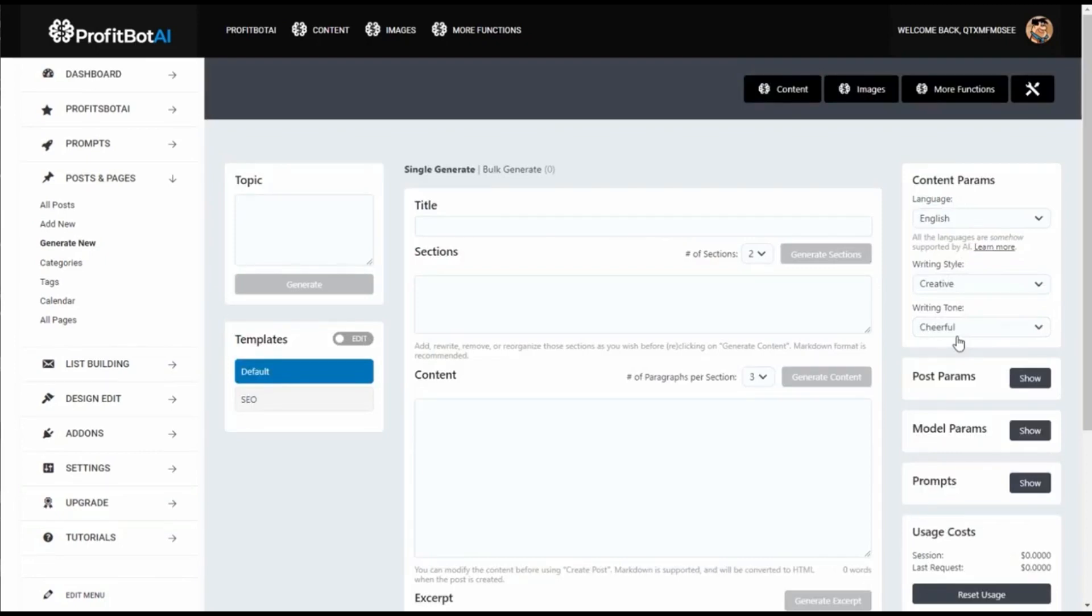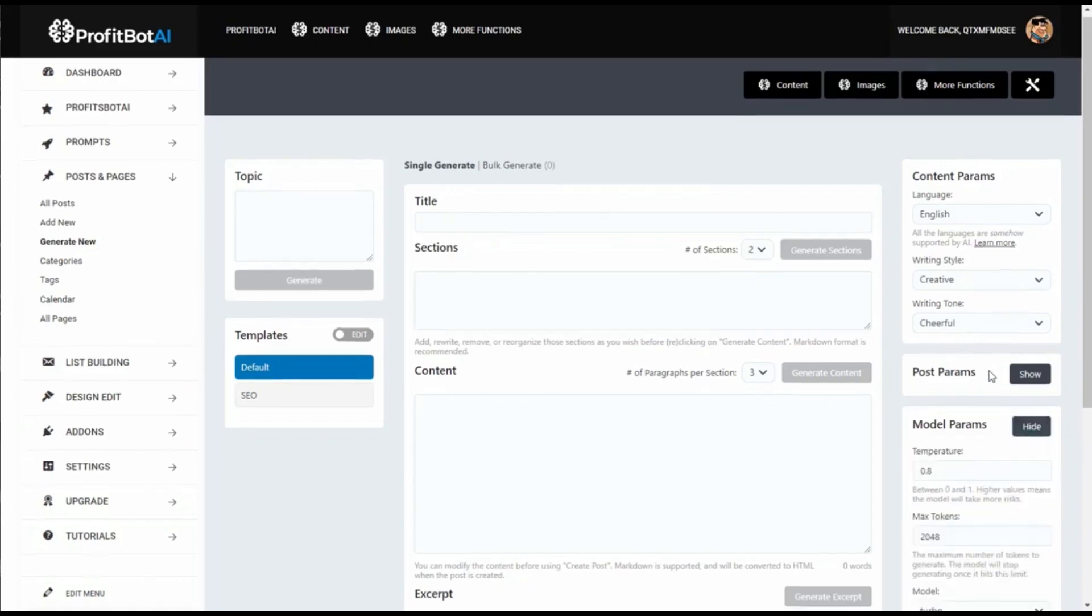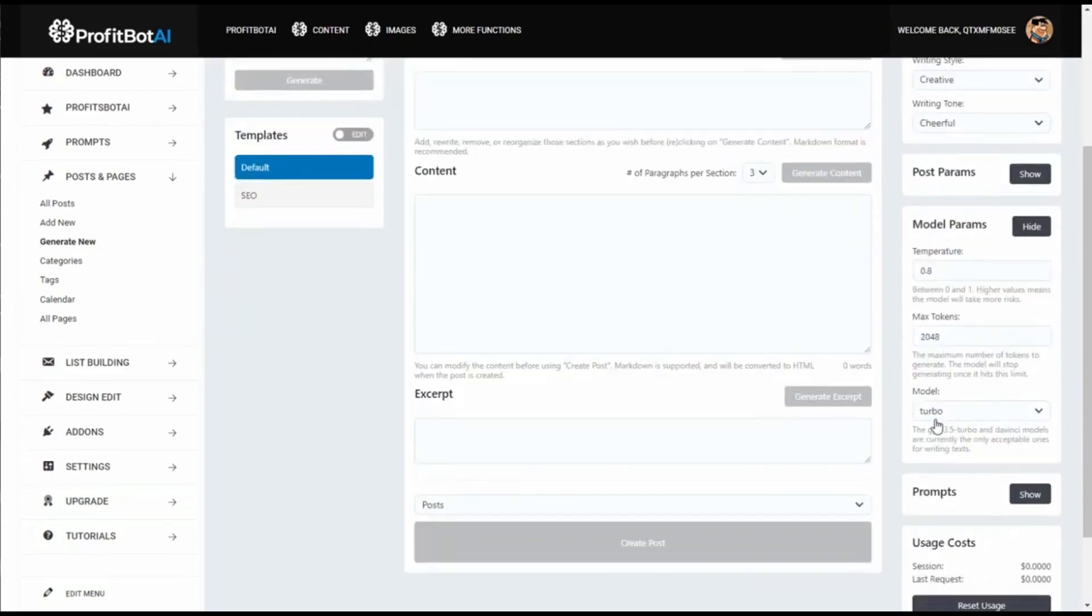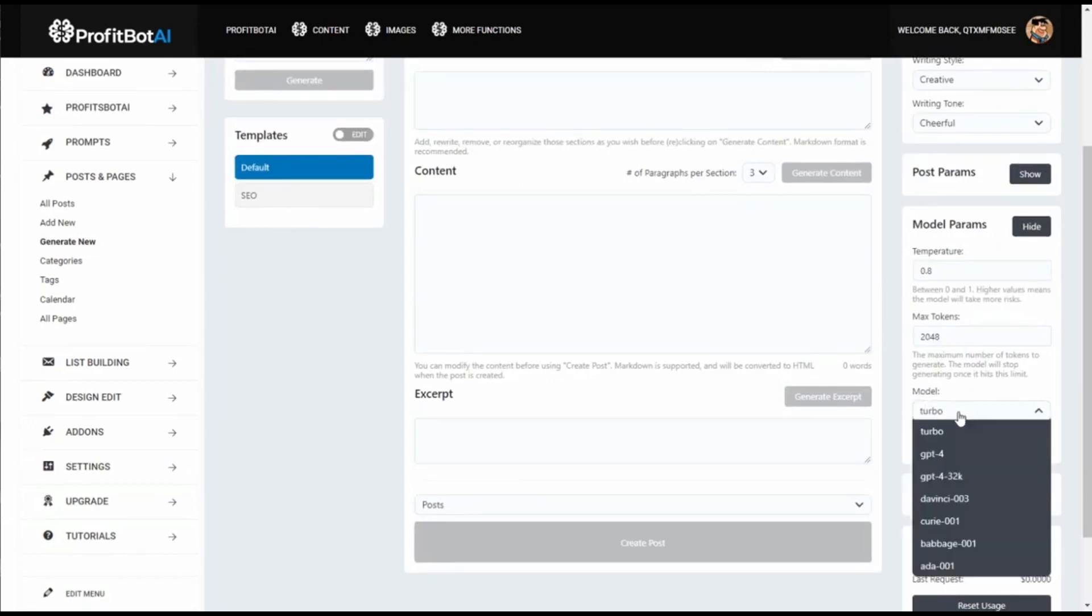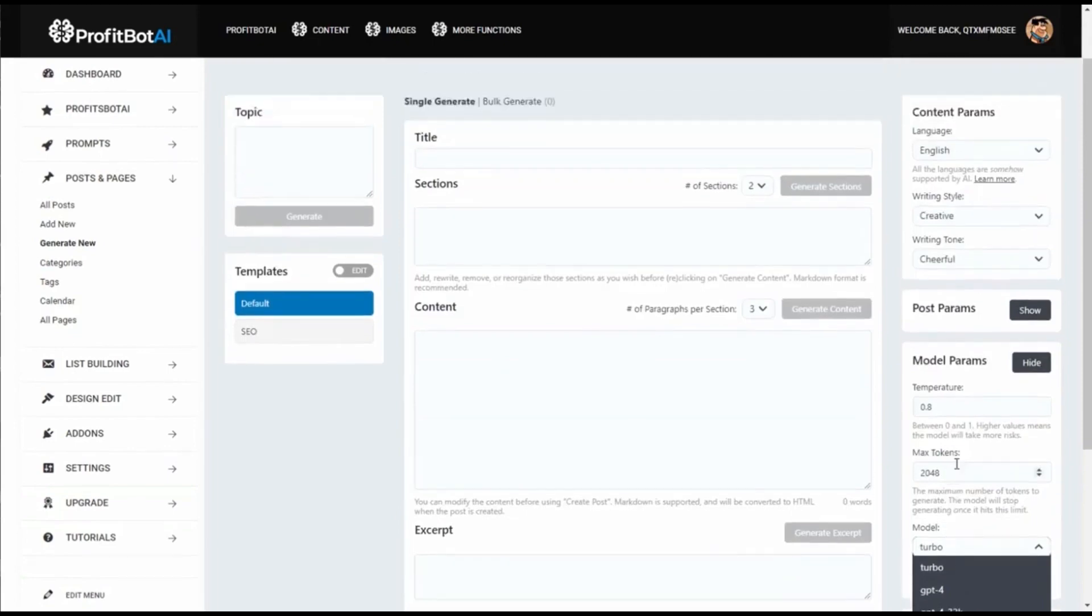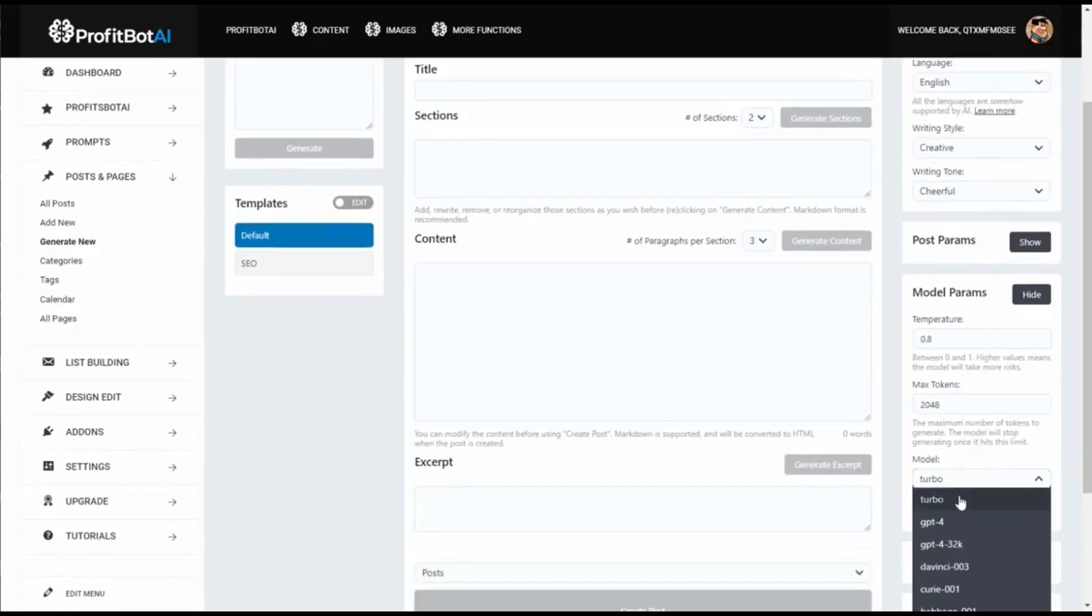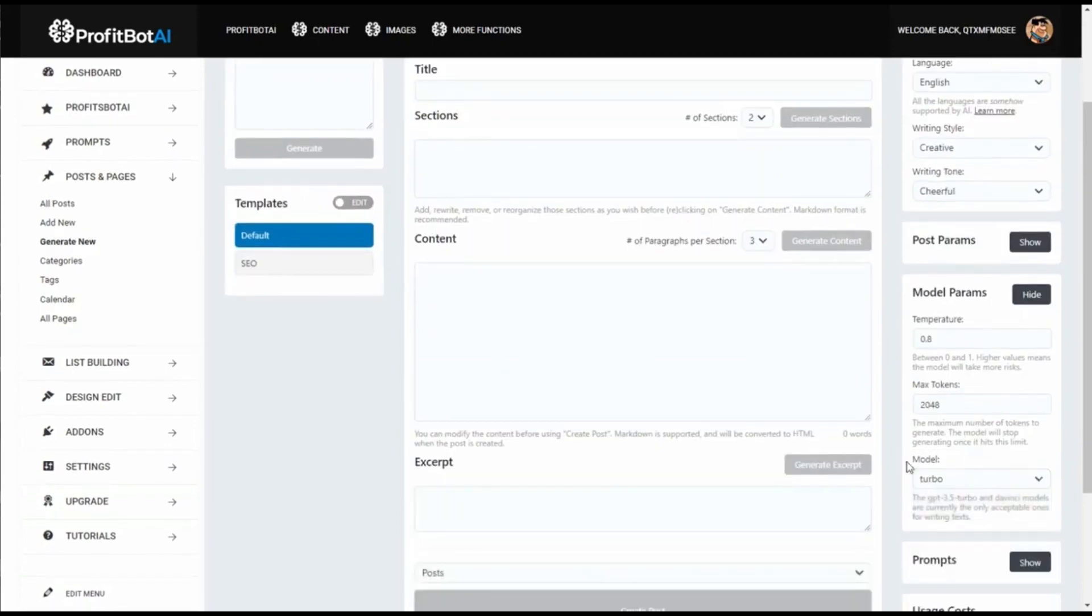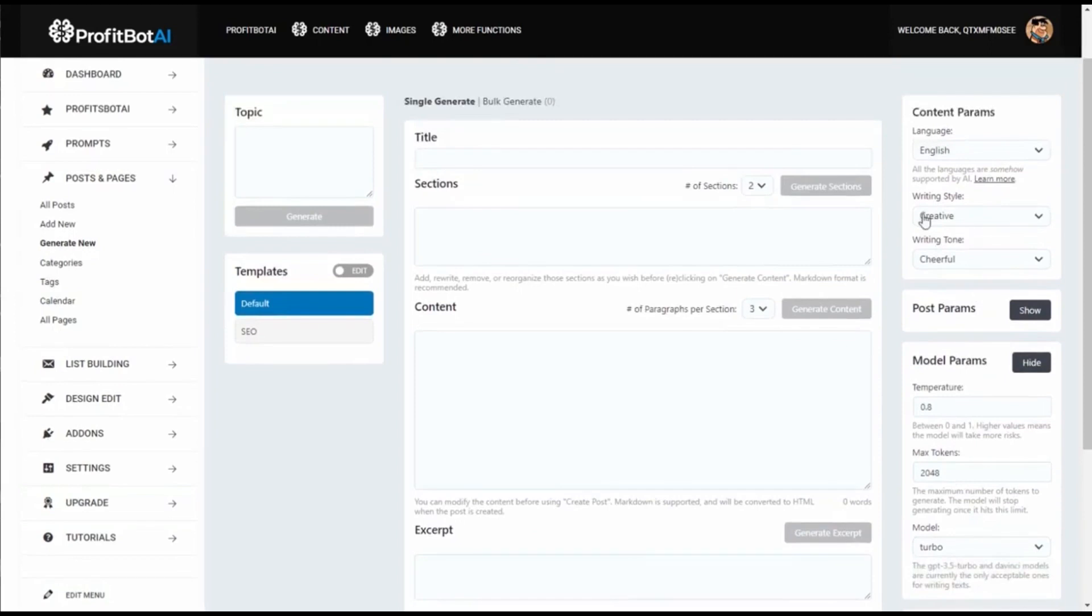Here you have the different models you can use for AI. Every model like GPT-4, da Vinci, ADA - all of these will give you a different result, so you can test each one with different styles and tones. You have unlimited options to write.